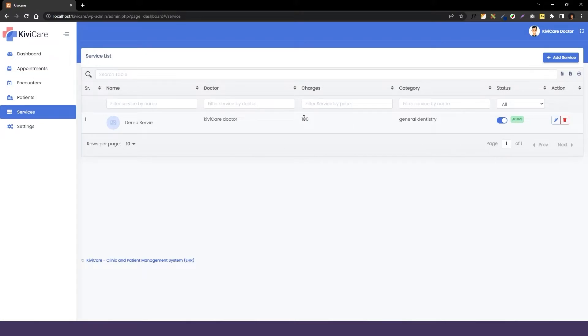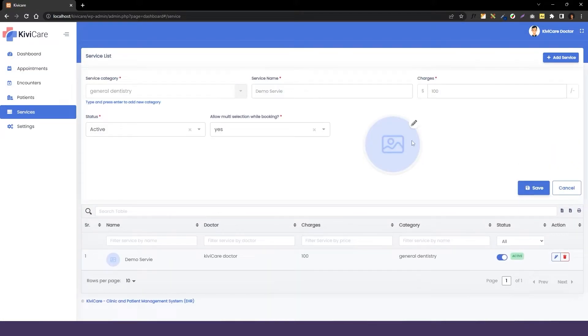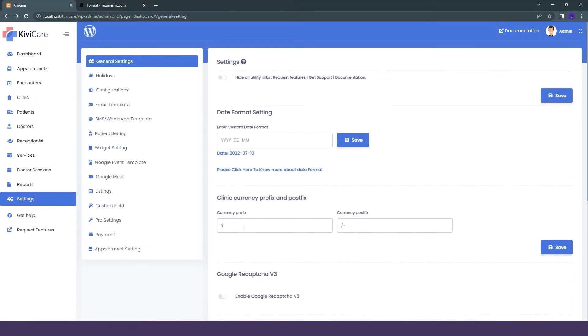We will go into the doctor, and we will go into the service. Here you can see the charges in which you have the dollar and cent sign.